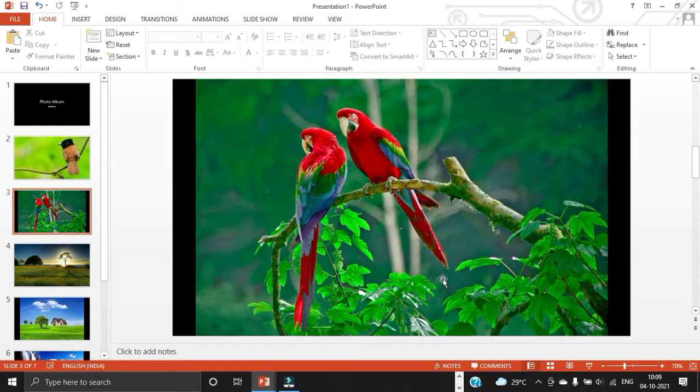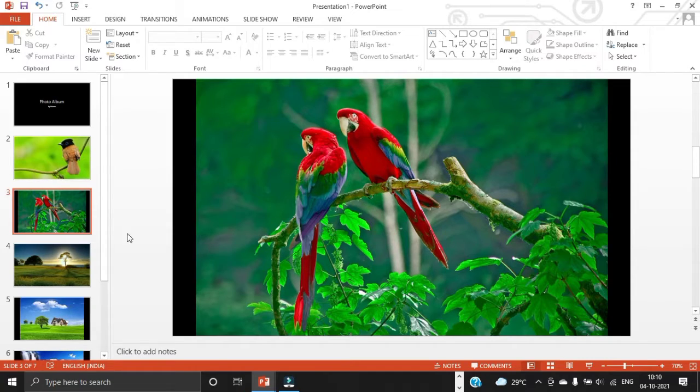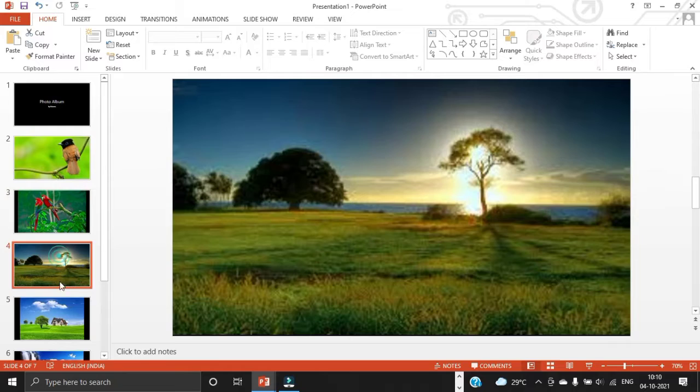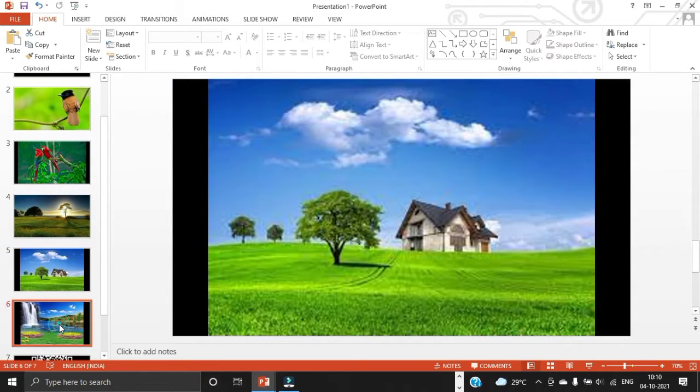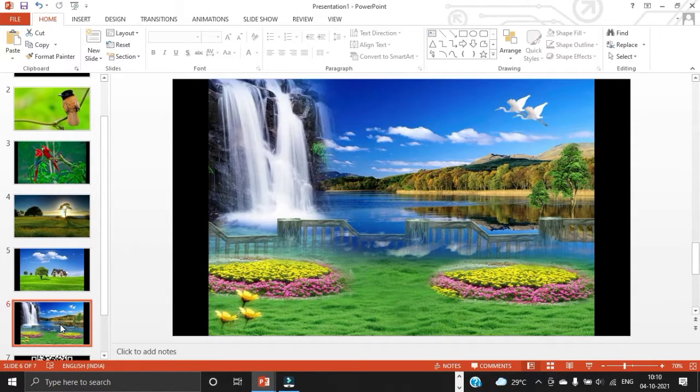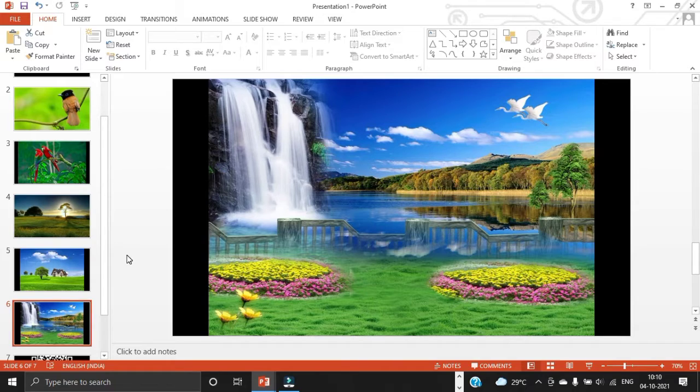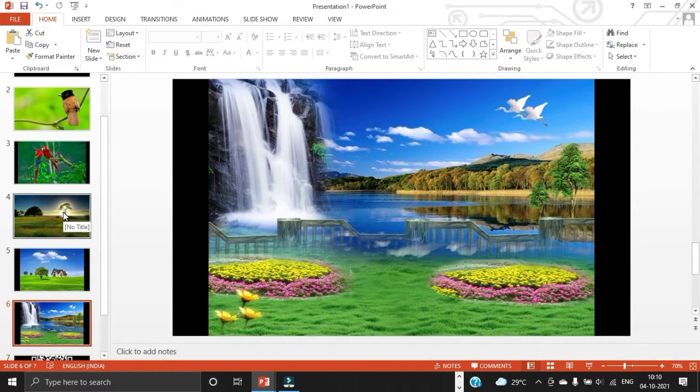A separate presentation will be created for the photo album. By default, it will include a title page and one picture per slide. So this is how we are creating a photo album.